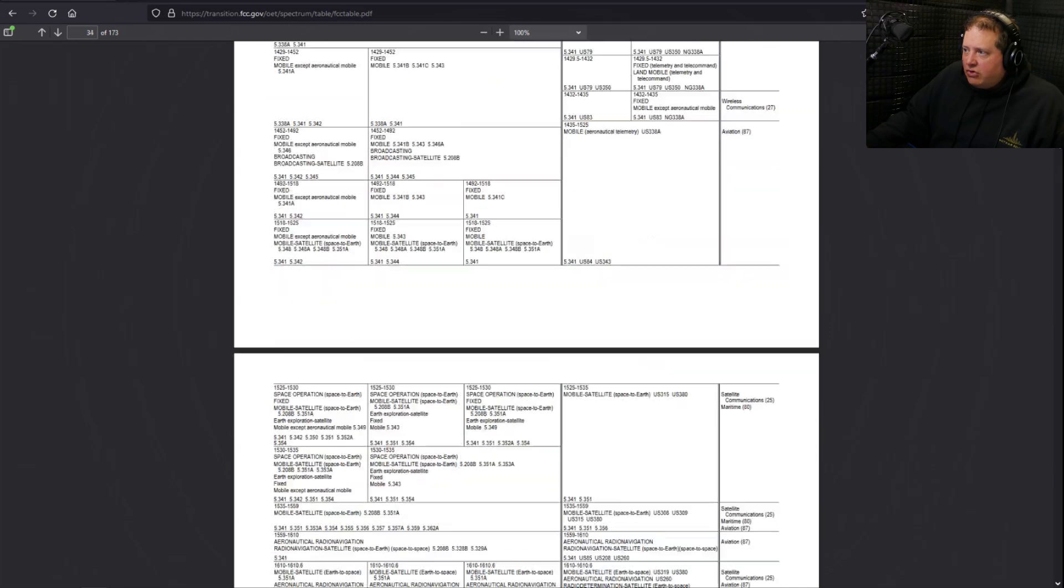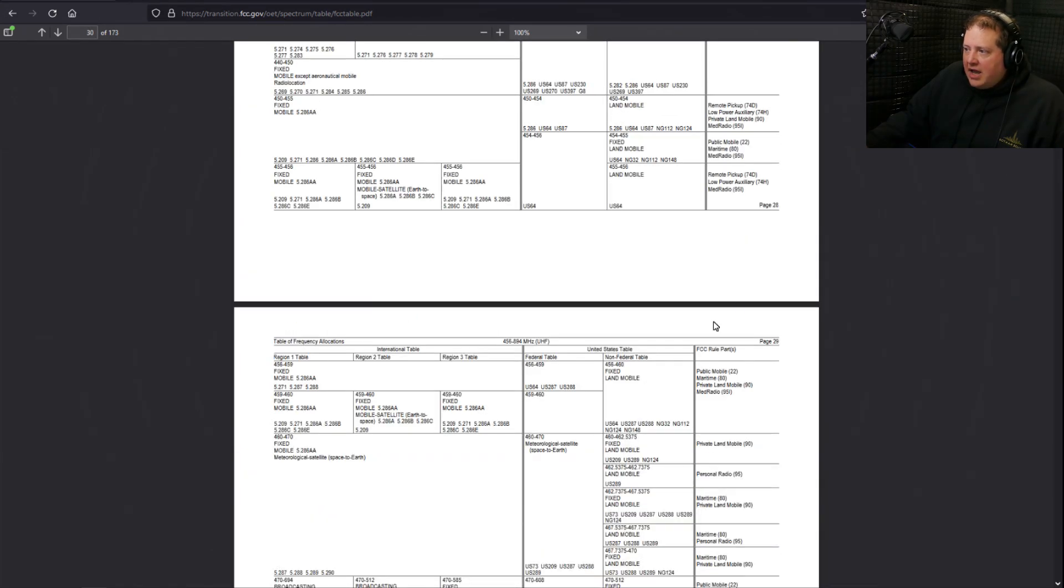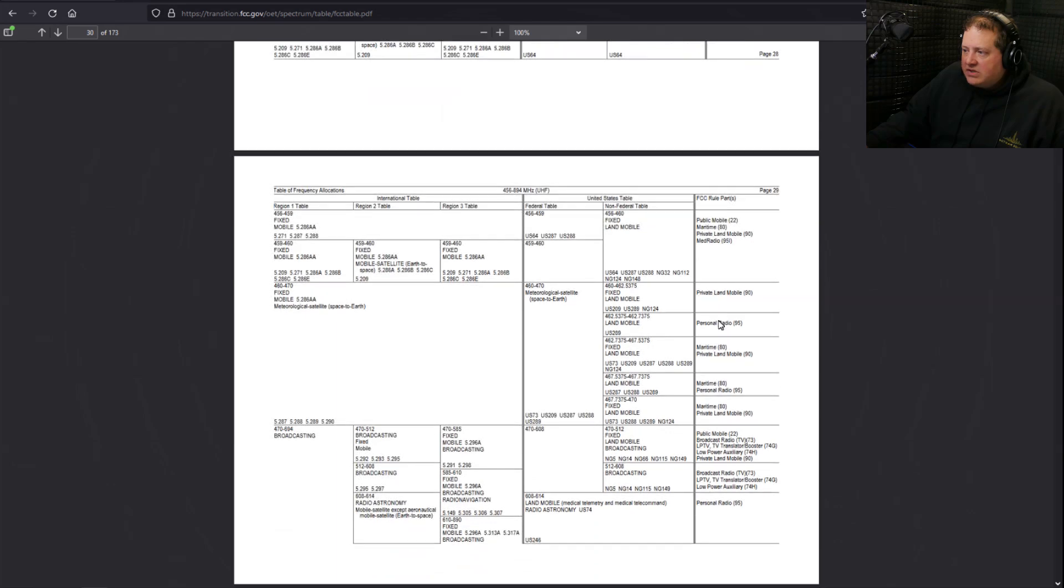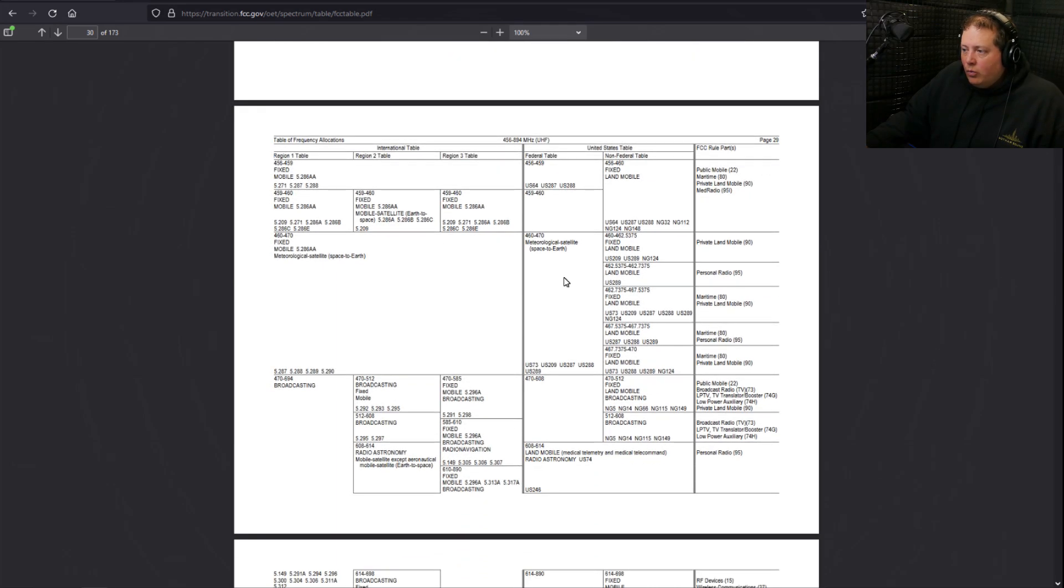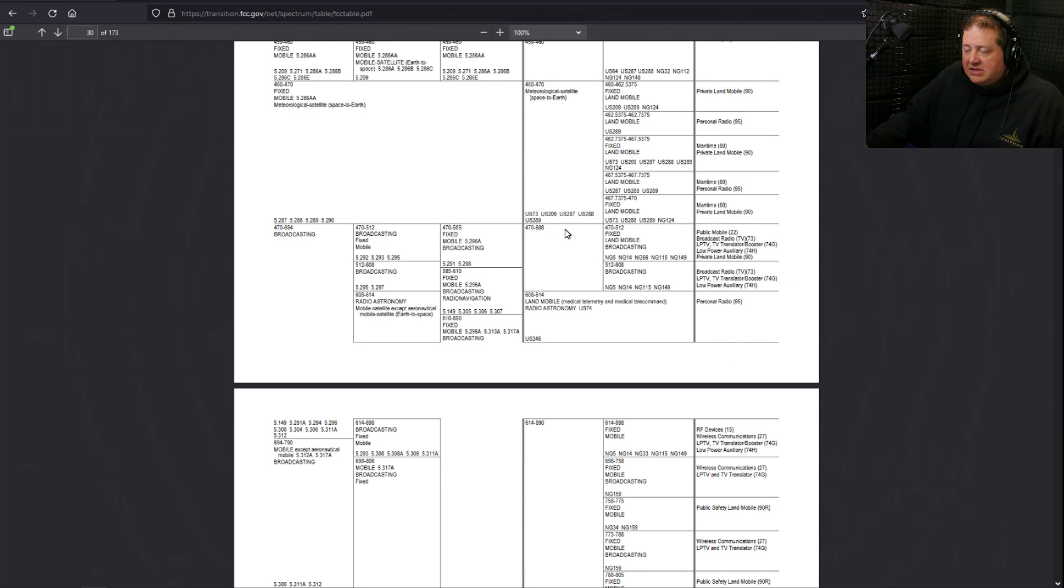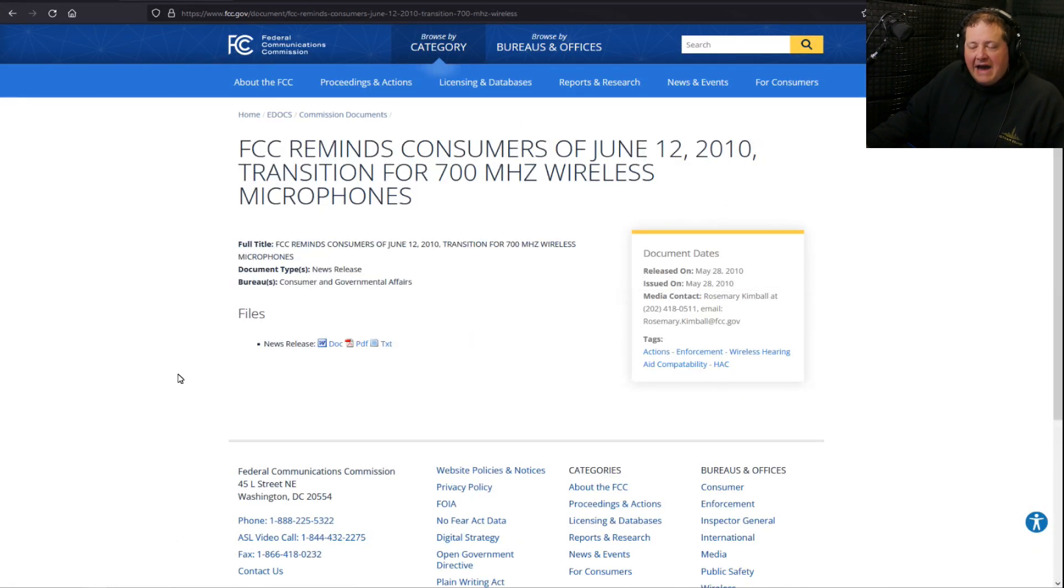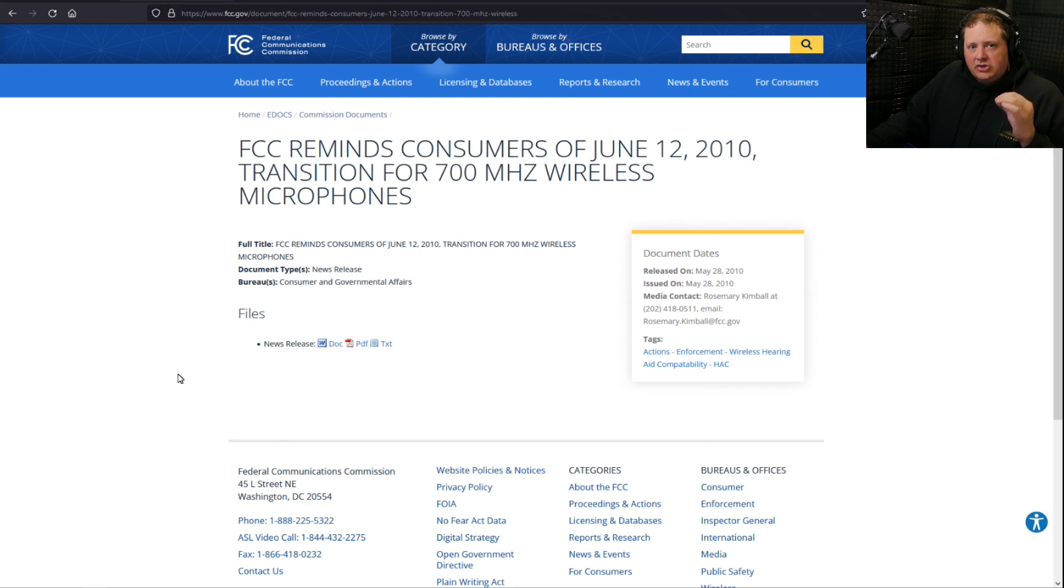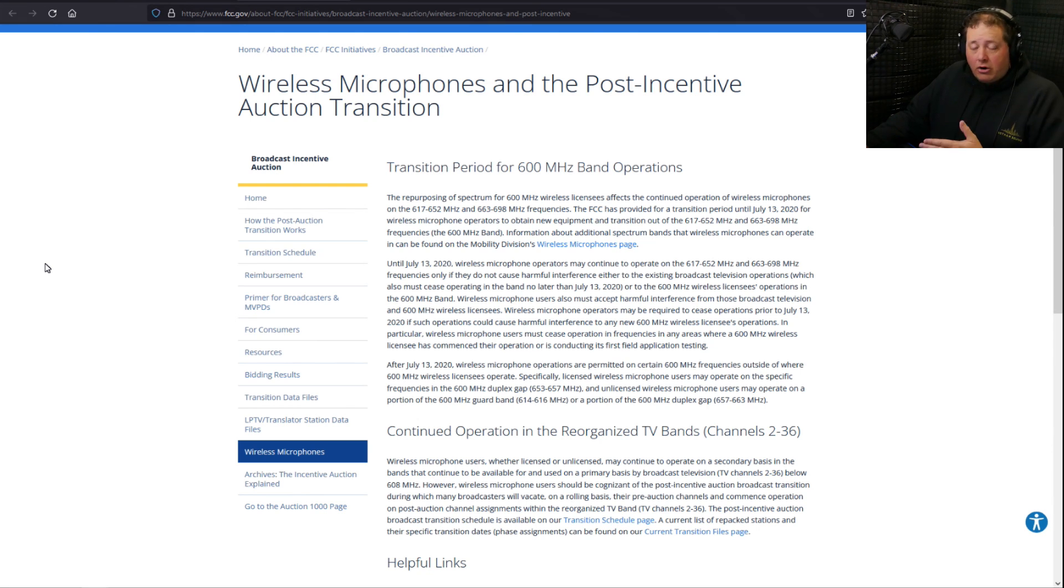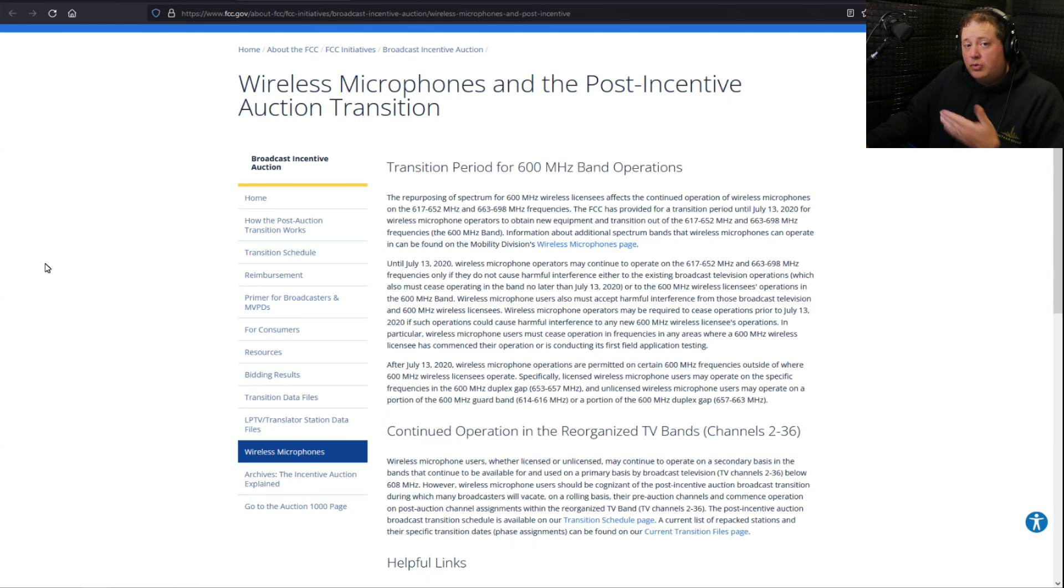Now let's scroll up here to page 30, I believe it was, and look here at 470. 470 to 608 is still being used for broadcasting, and you can see right here the different uses of that spectrum. Unfortunately we lost some frequencies. For example, after June 12th, 2010 we lost above 700 megahertz. And if you look over here, above 608, frequencies 608 megahertz frequency ranges were reallocated and sold off after July 13th, 2020. We had to abandon usage of those legally.